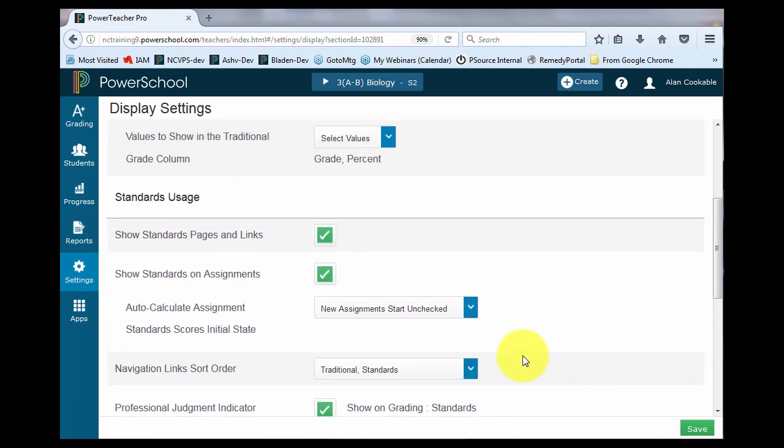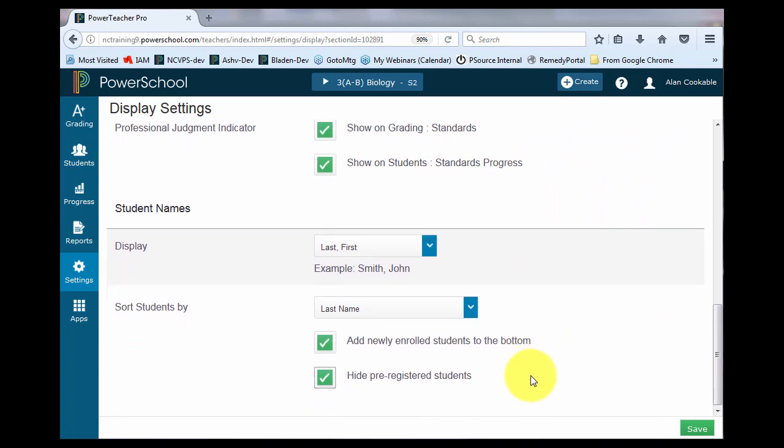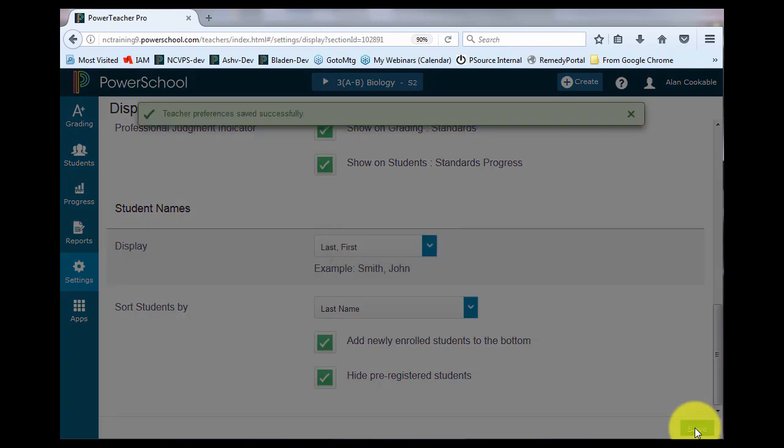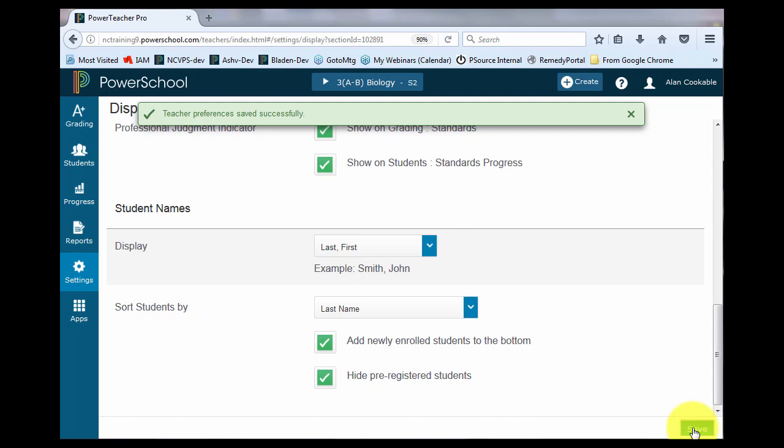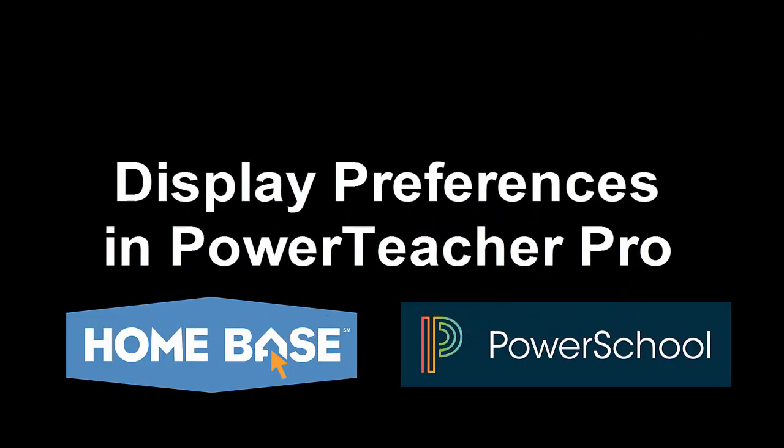And don't forget, if you've made any changes to the page in the lower right-hand corner, you need to save. Thank you for looking at Display Preferences in PowerTeacher Pro. Thank you for attending this quick resource video.